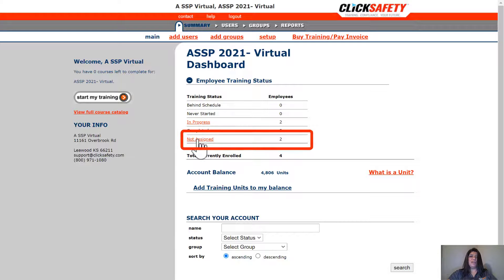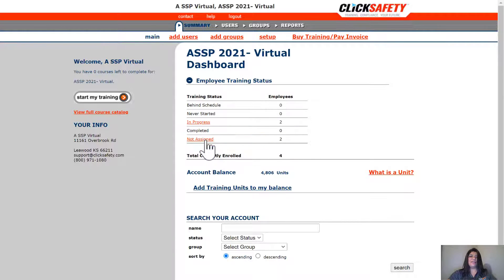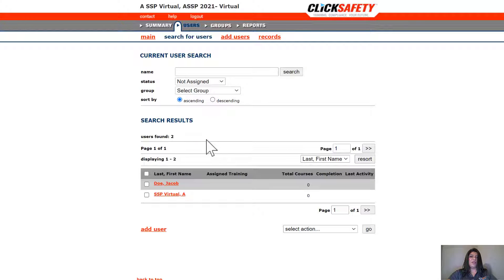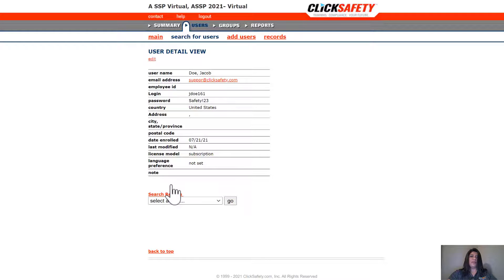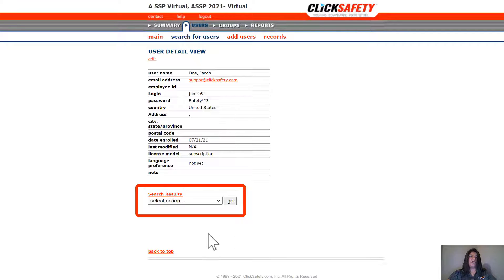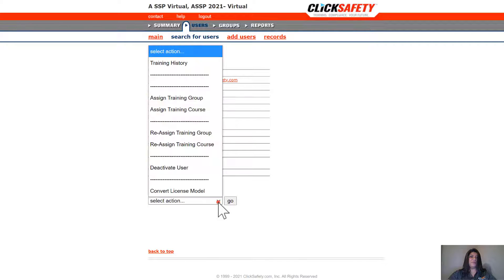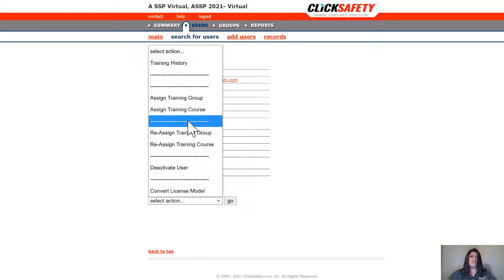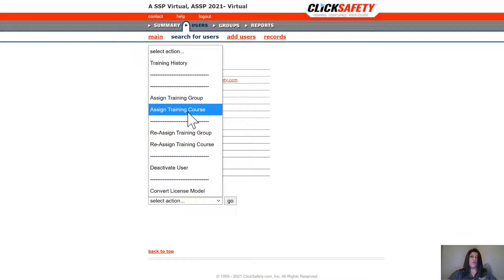Now we'll see that we have a couple of users in our not-assigned training section. Let's go ahead and click on that. We can find Jacob, who is our newly added user, and click on his name. What we'll do now is go down here to Select Action.